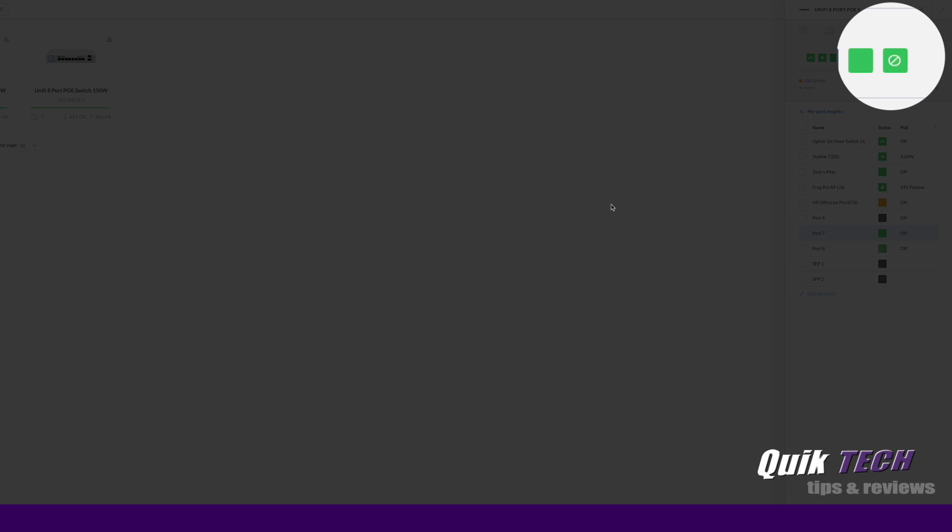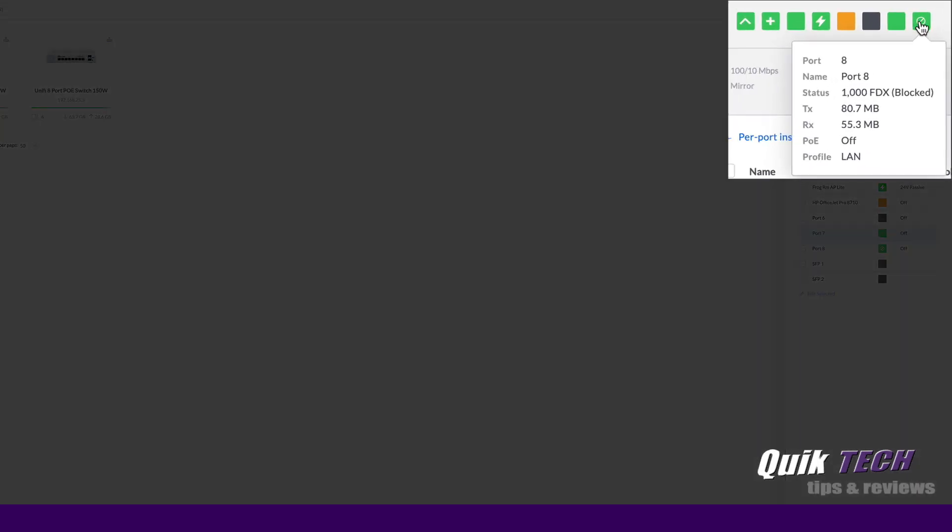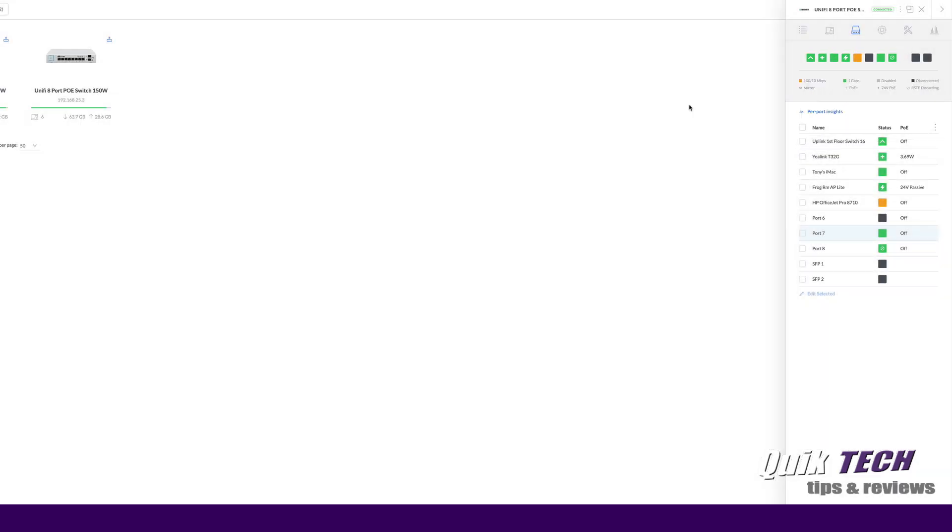Okay so now you can see port 8 is lit up but it does have a little circle with a line going through it and if I hover over it you can see that the status is blocked. That being said let's go ahead and finish the link aggregation group configuration.